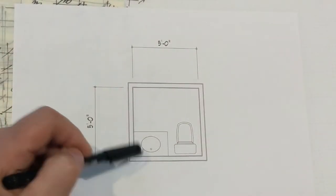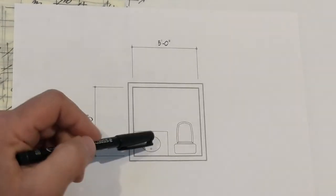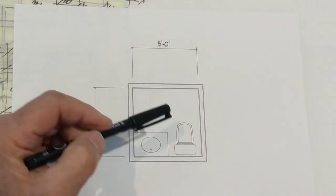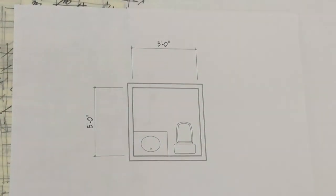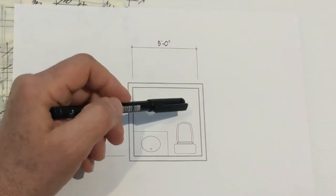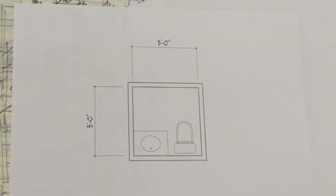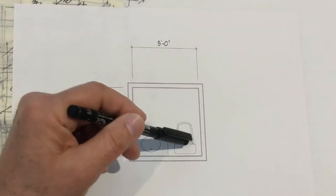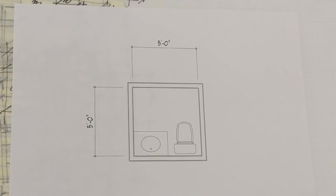We've got a vanity here that's 30 inches wide, 21 inches deep, and a toilet that is typically 30 inches deep. That leaves us 30 inches in front of the toilet, and it allows both fixtures to fit in here. So five by five's a great dimension for that.